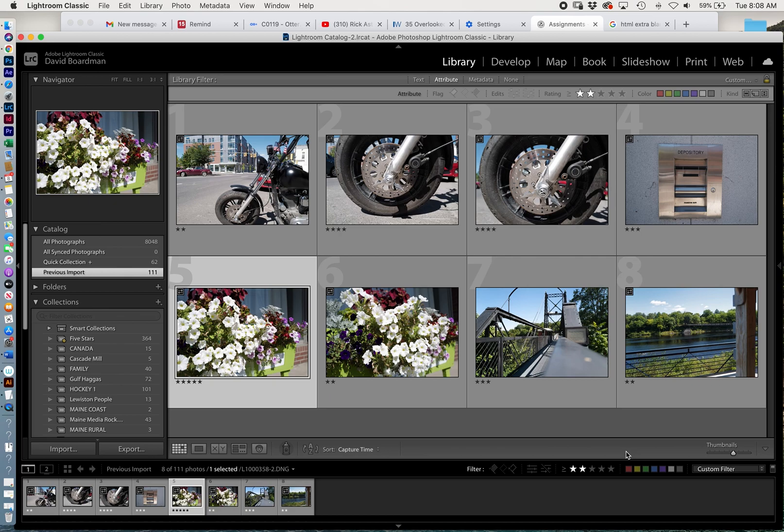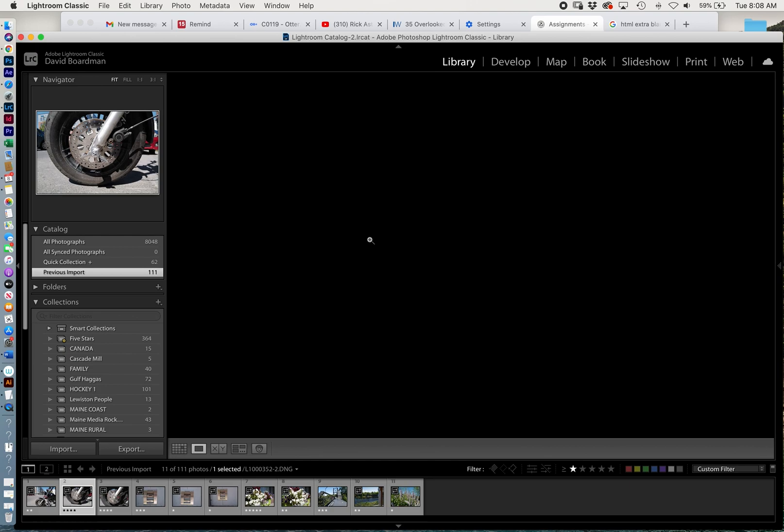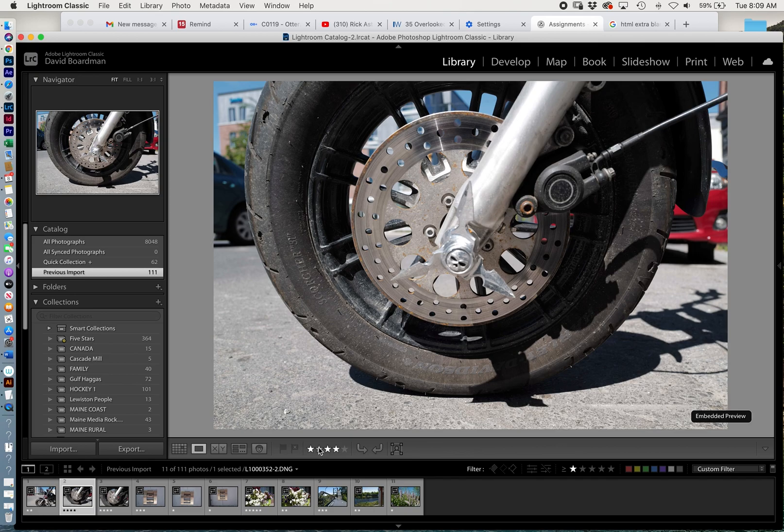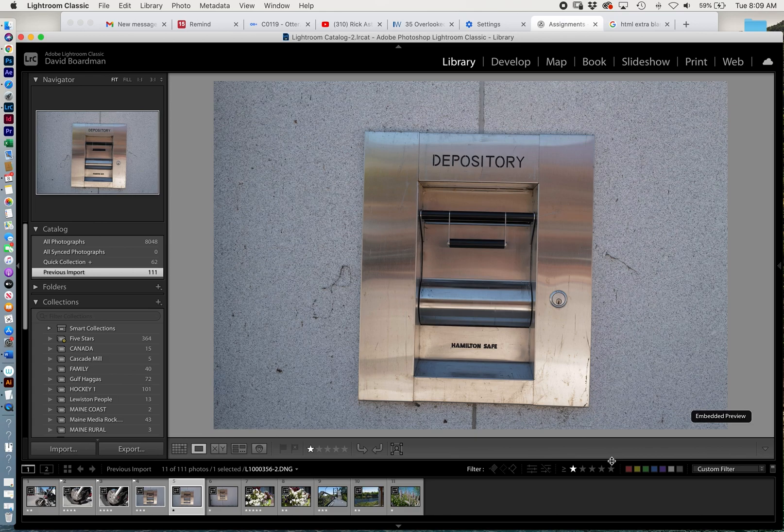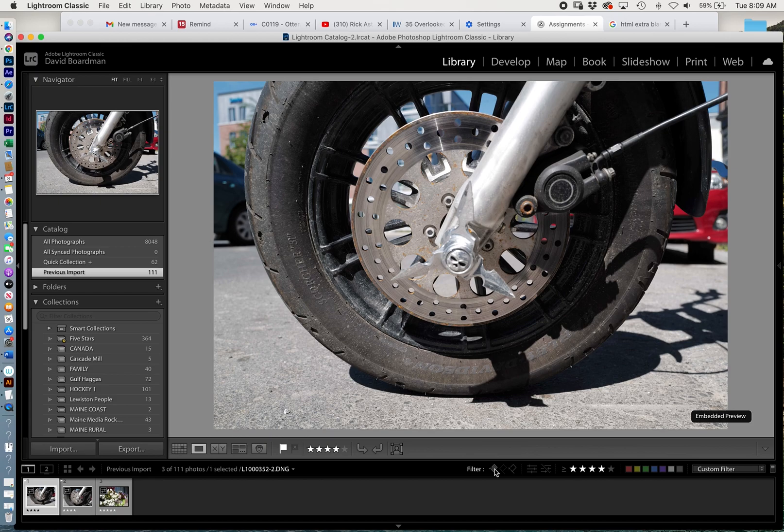And I could even go to, let's see all the one star and higher. When I have an image, I can also flag it. Maybe it's a four star, but I really want to do something with this, so I can flag that. I'll flag that one too. And maybe I'm flagging them because I just want them to stand out a little more.